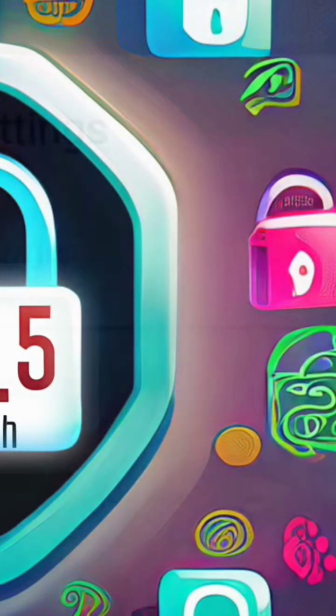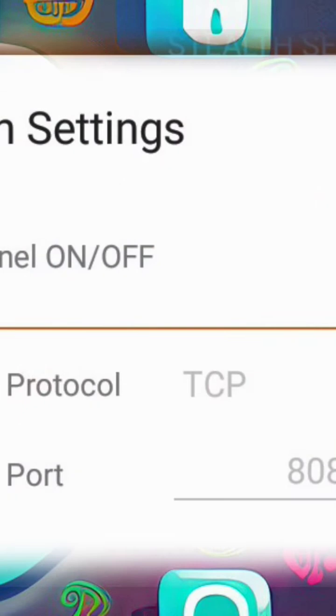Step 3. Inside the Stealth Settings, you'll find various options. To enable the Stealth Settings, simply click on the radio button as shown on the screen.